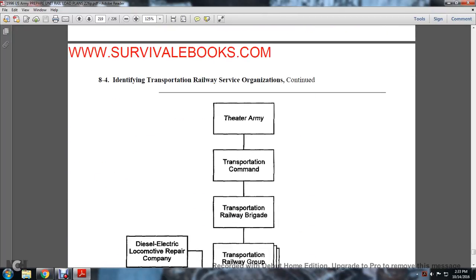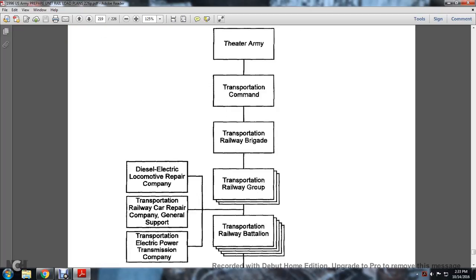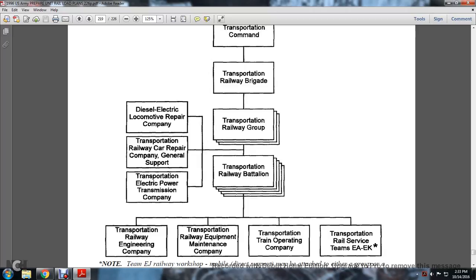The Transportation Railway Service Theater Army structure includes: Transportation Command, Transportation Railway Brigade, Transportation Railway Group — with Diesel-Electric Locomotive Repair, Transportation Railway Car Repair Companies for general support, Transportation Electrical Power Transmission Company — then the Transportation Railway Battalion, which splits into four components: Transportation Railway Equipment Maintenance Company, Transportation Train Operations Company, Transportation Railway Service Teams EA through EK.